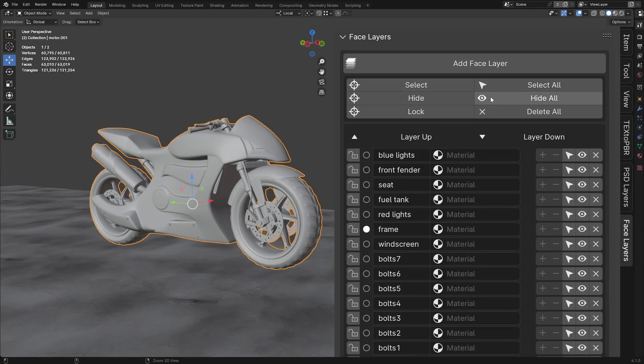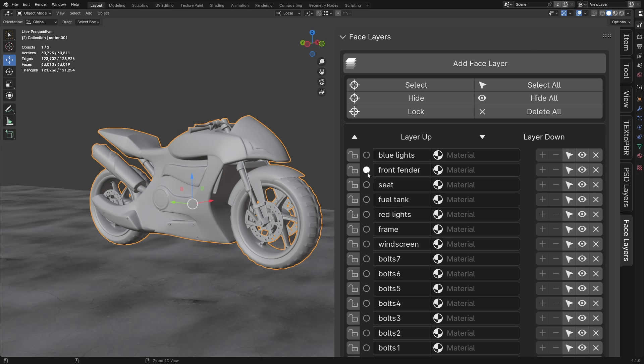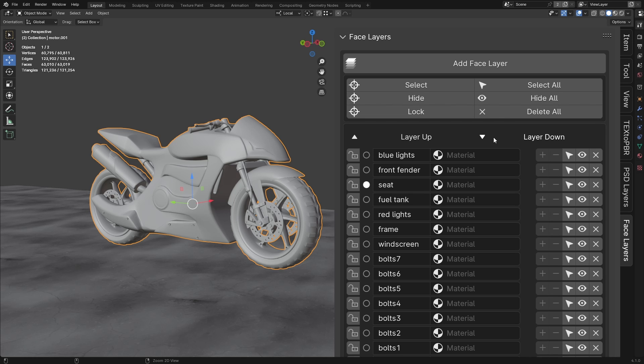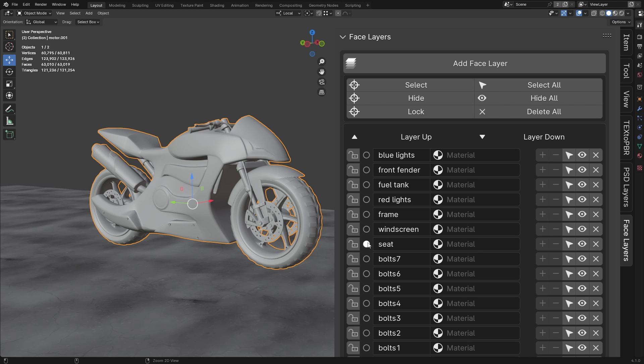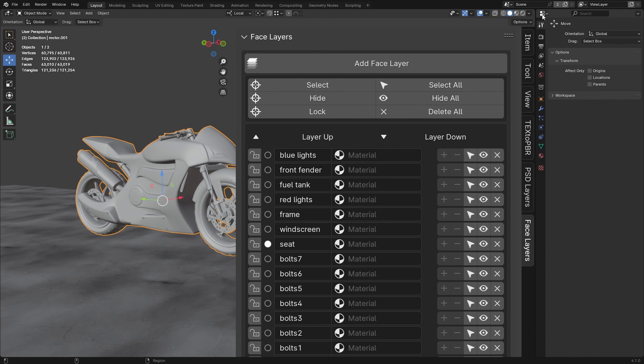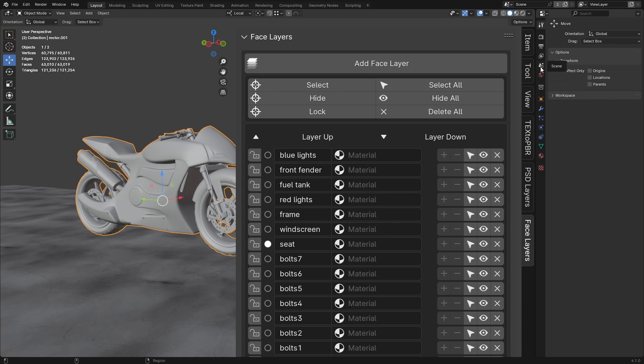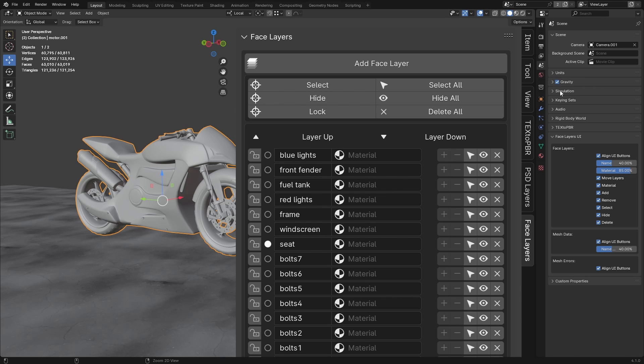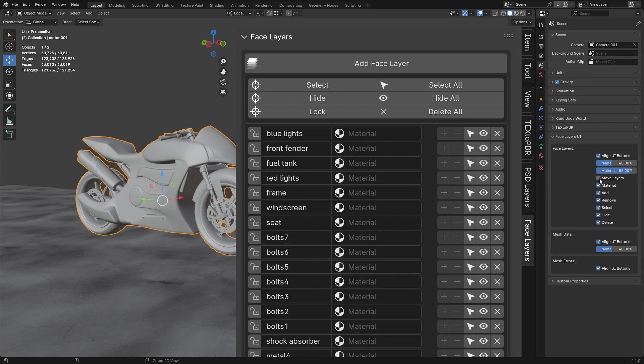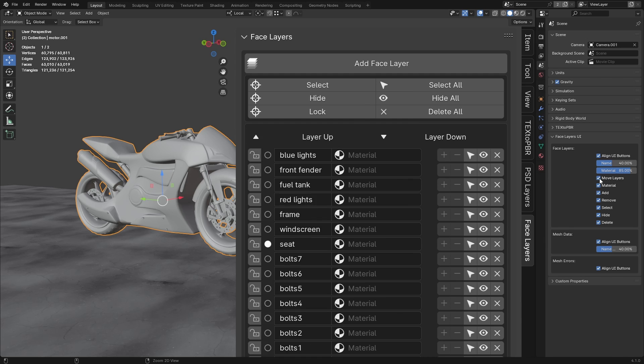Layer Up and Layer Down buttons. To reorder your layers, click the empty circle next to the layer's name. When the circle turns white, it means the layer is now active. You can then move this active layer up or down by clicking the Layer Up or Layer Down buttons. That's all it takes to reorder layers. If you'd like to simplify the UI further, you can hide these buttons in circles. Simply go to Properties, Scene, Face Layers UI, and toggle the Move layers checkbox to show or hide them as needed.